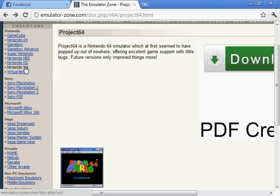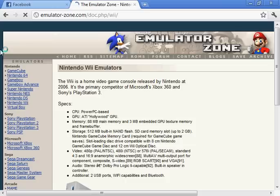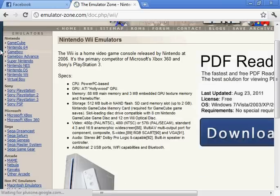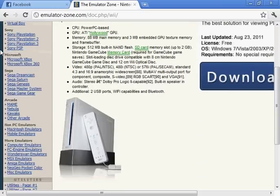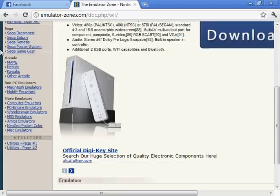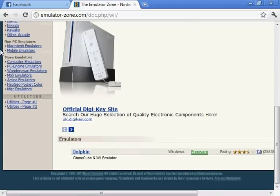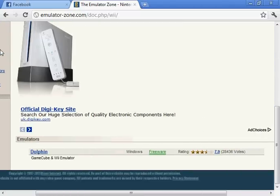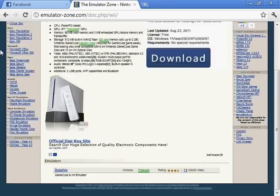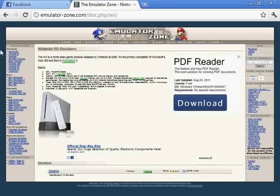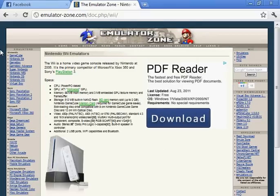So that's how you get Nintendo 64 ROMs on your computer. Now there are other emulators to get. You can get Nintendo Game Boy Advance. You can get Sega Saturn, Dreamcast, everything.